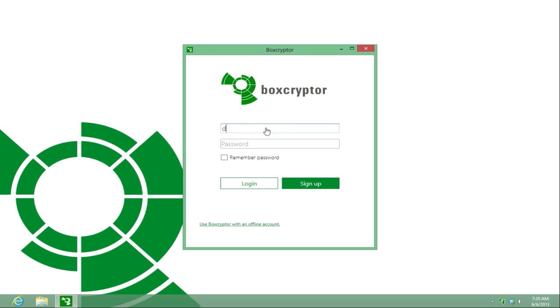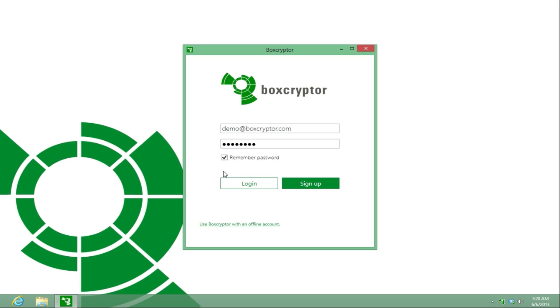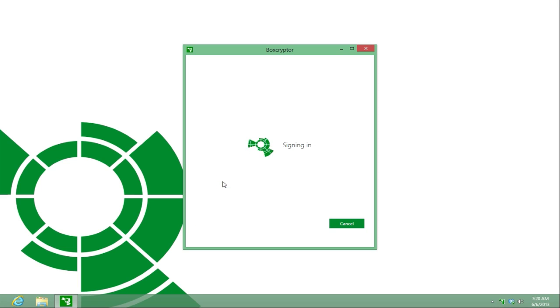After you have created your account, please log in to start. Keep in mind that Boxcryptor is a zero-knowledge software and we don't have access to your keys or passwords. Any information we receive from you is encrypted and protected by your password, so please make sure to remember it or keep a safe copy.